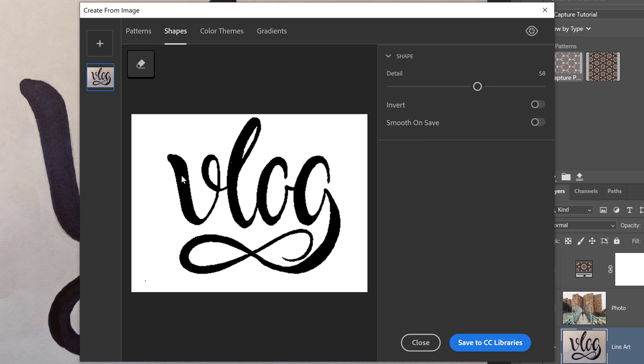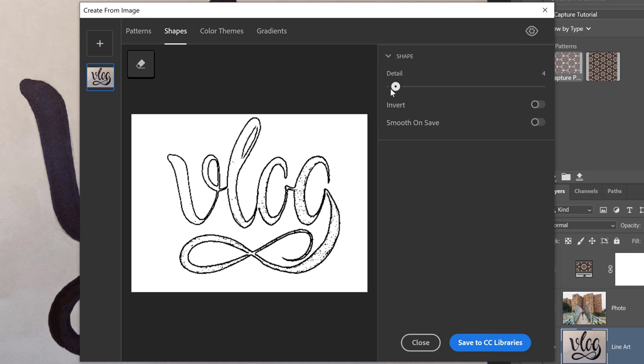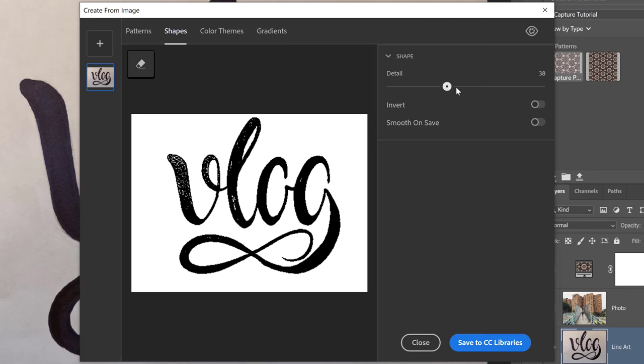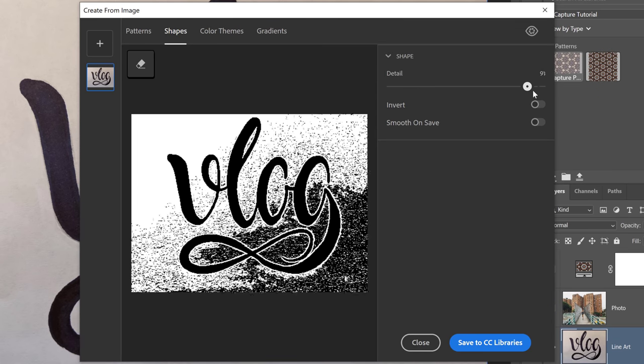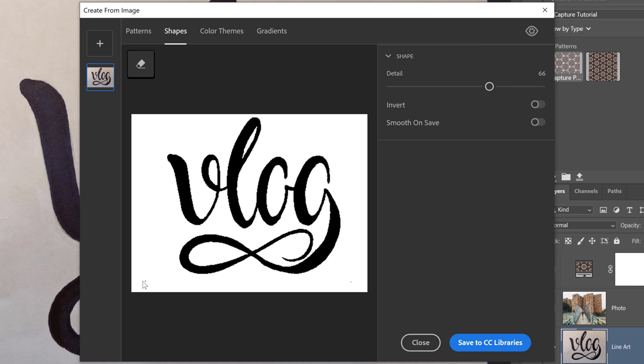The white pixels will become transparent, and the black pixels will become part of the vector shape. And you can use the Detail slider to adjust the threshold, so we can have fewer pixels that are black or more pixels that are black. It's up to you. In this case, I think that a detail of about 66 works great.